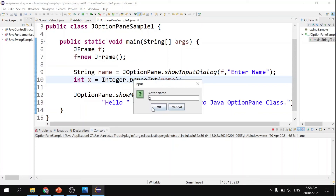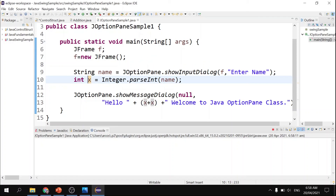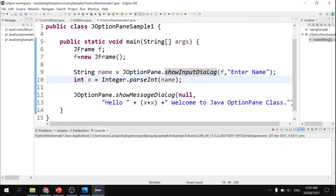I input 2, and the output shows 'Hello 4, welcome to Java option pane' — it performed the addition operation correctly. Whenever you want to perform arithmetic operations on a variable from showInputDialog, the input is in string format and you must parse it: Integer.parseInt for integers, Double.parseDouble for doubles, Float.parseFloat for floats — depending on the data type needed. That's the use of showInputDialog.